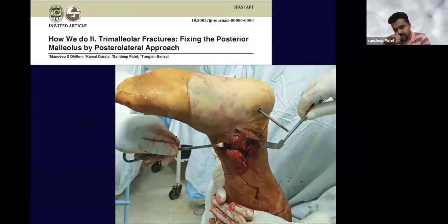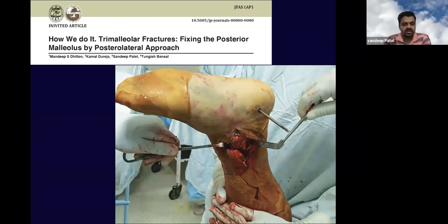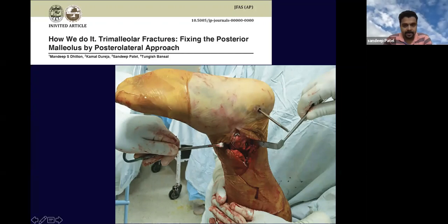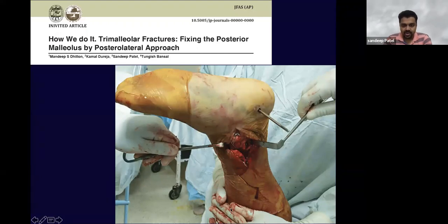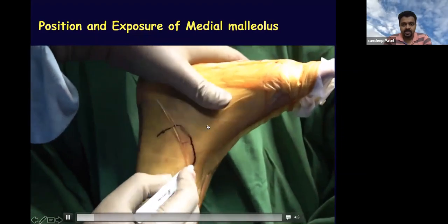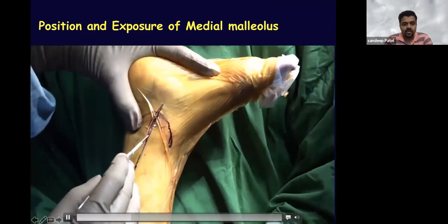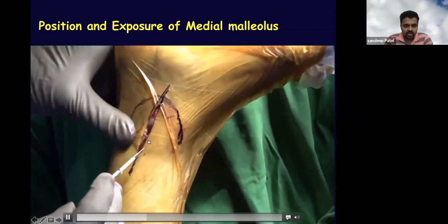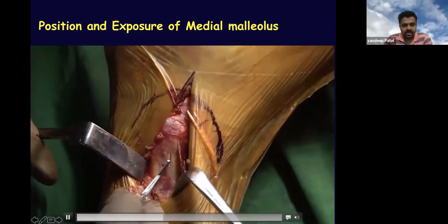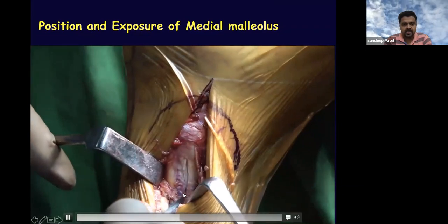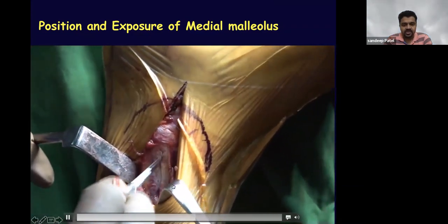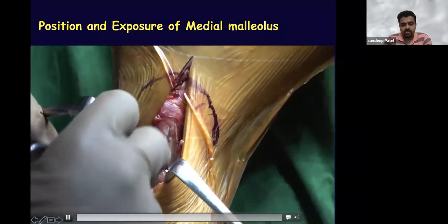Once the posterior malleolus and fibula are fixed, next is the medial malleolus. In the prone position, the assistant flexes the knee and holds the leg — this is the view we get and how we operate. The leg is lifted, the medial malleolus is marked. As this fracture pattern was posteromedial, the incision goes posteriorly. The fascia and periosteum are cut, and we can see the fracture surface exposed.